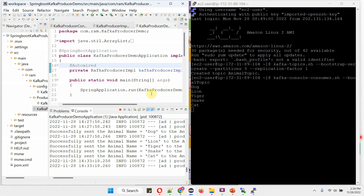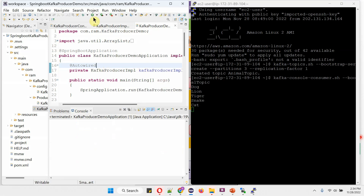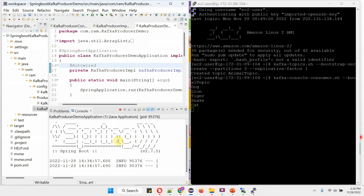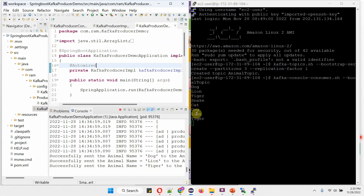Here you can see on the left side the producer application and on the right side the consumer. Now we will stop this producer application, clear the log, and run one more time. Here you can see it is publishing the animal name to the animal topic, and immediately on the right side the consumer is consuming the animal name from the animal topic one by one.